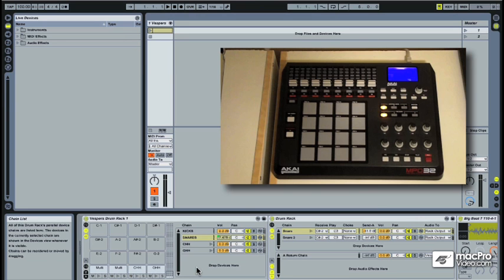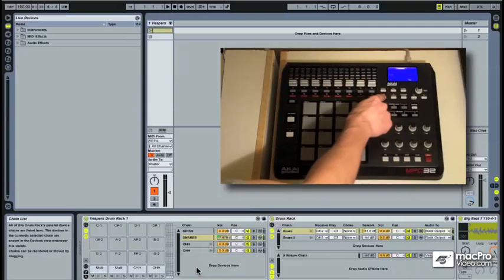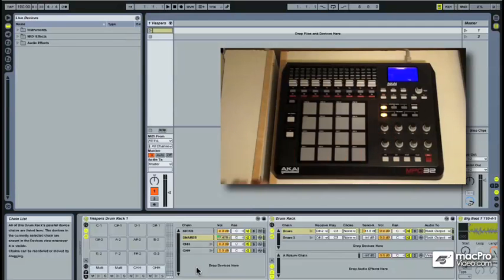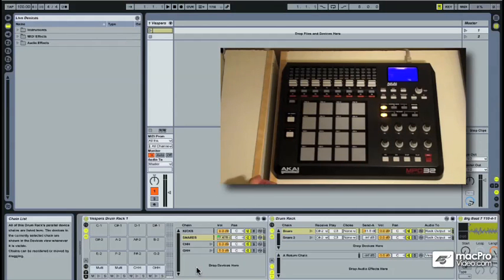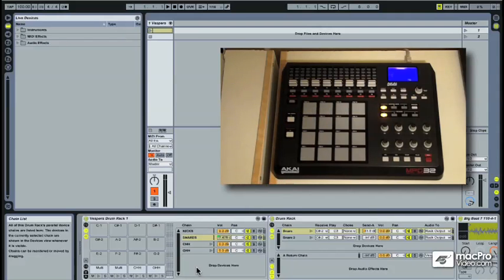This MIDI controller has a special feature called Full Level, which allows you to do that. By pressing this button, it'll ensure that every time one of the drum pads is hit, it'll output a full 127 velocity MIDI note. Pretty much any drum pad style controller should have a feature like this.